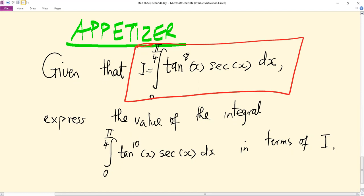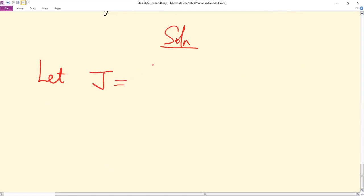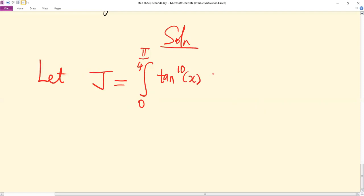The trick here is to use integration by parts on this given problem and show that the expansion of the solution can be expressed in terms of I. So let J be the integral from zero to pi over four of tan¹⁰x sec x dx.